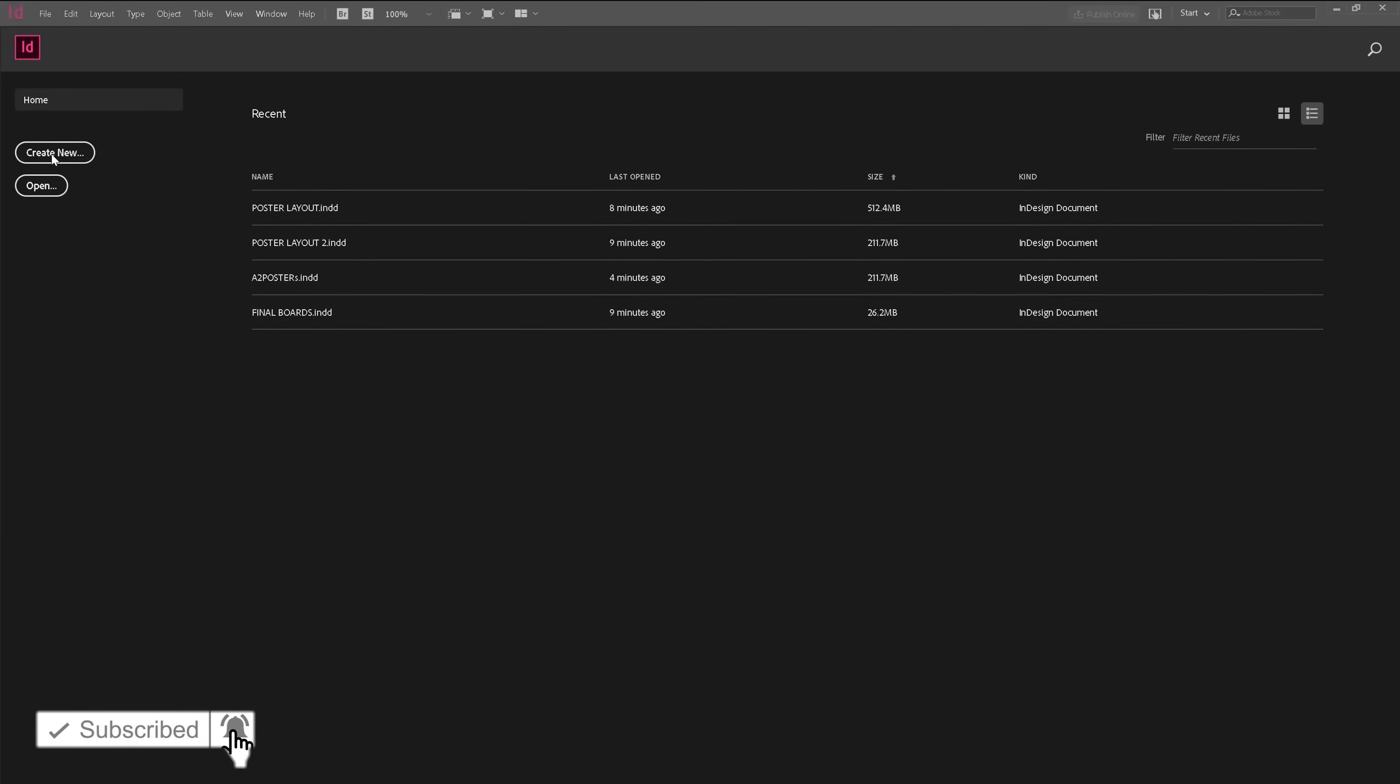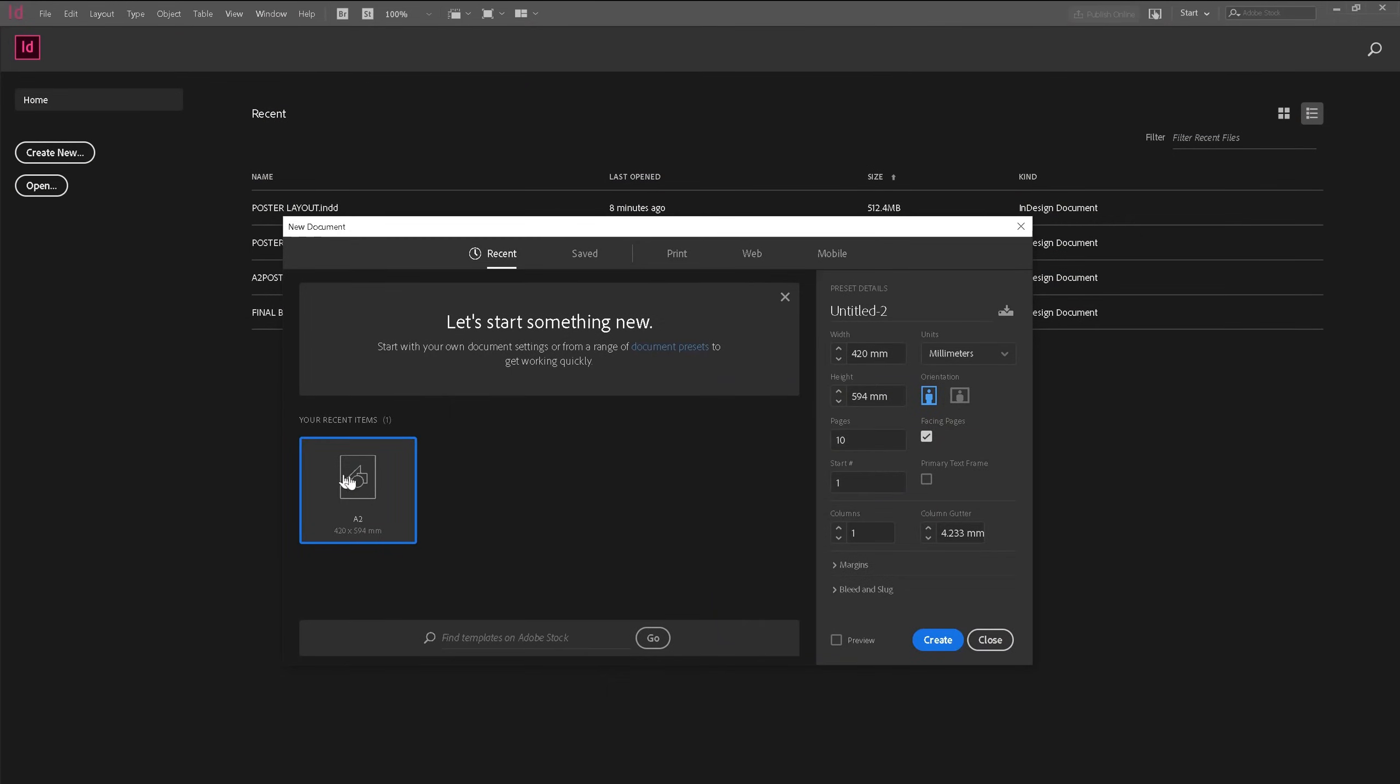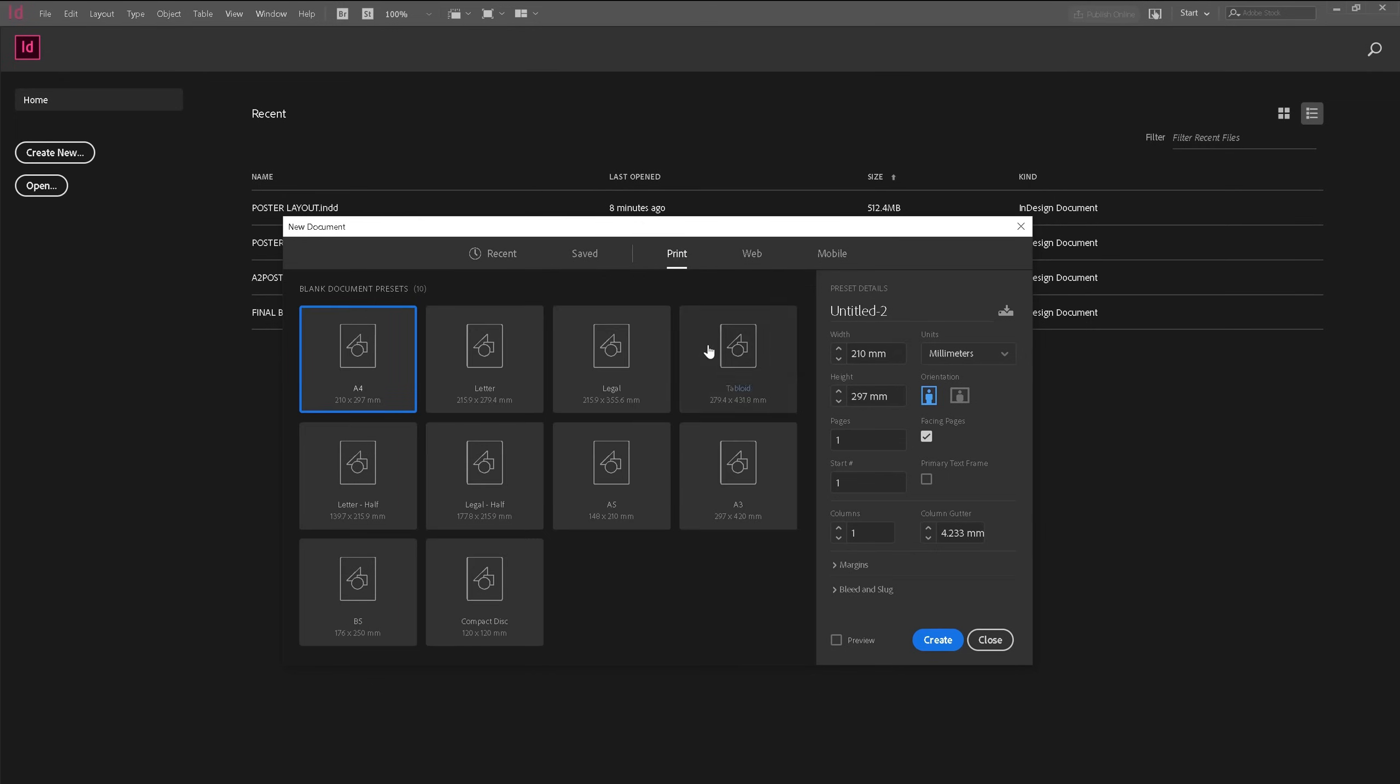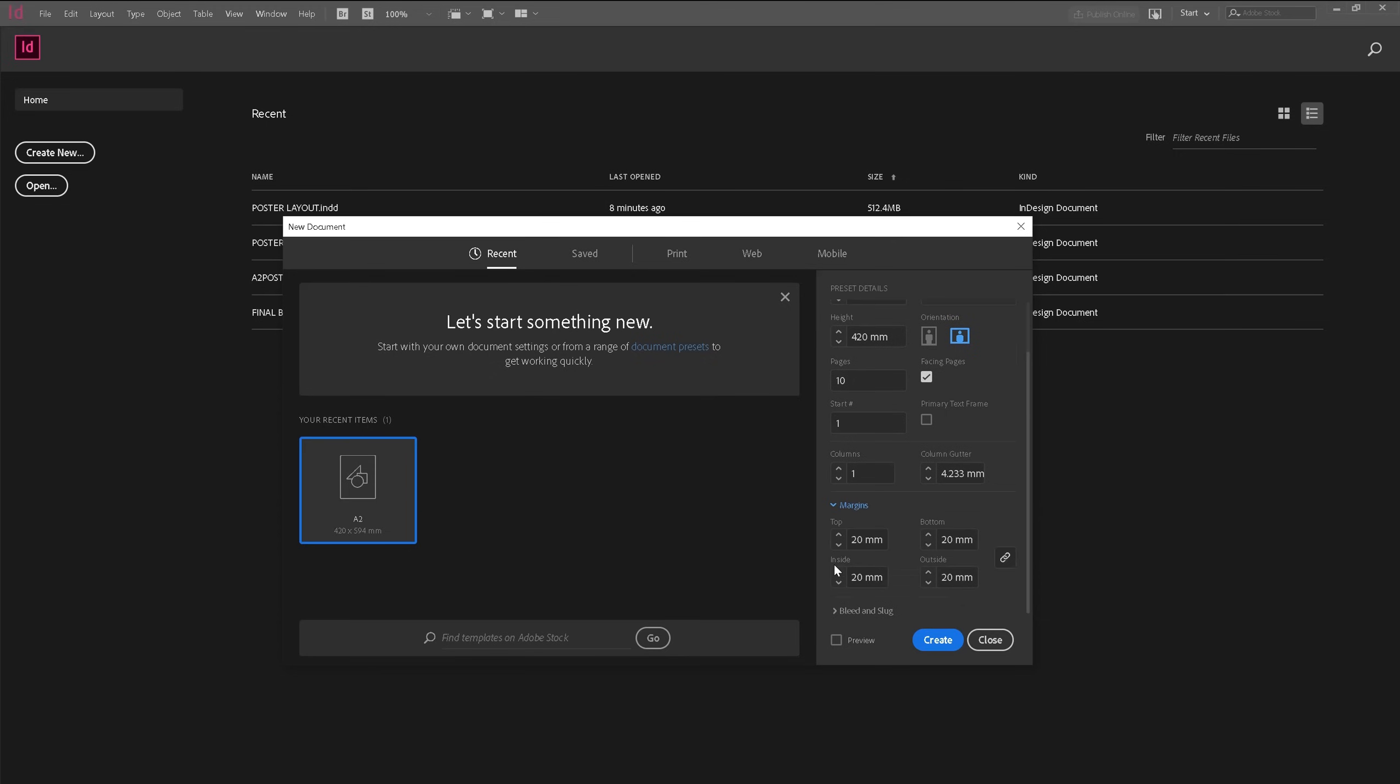So let's start and open a new document. I have my A2 preset already saved but if you don't have anything saved then you can go into print and choose a paper size. I'm going to pick A2 which is 420 by 594 and I'm just going to leave it as 10 pages for now and I'm going to select horizontal. For margins I like really thick margins because I feel like it helps with the simplistic view so 20mm is good for me.